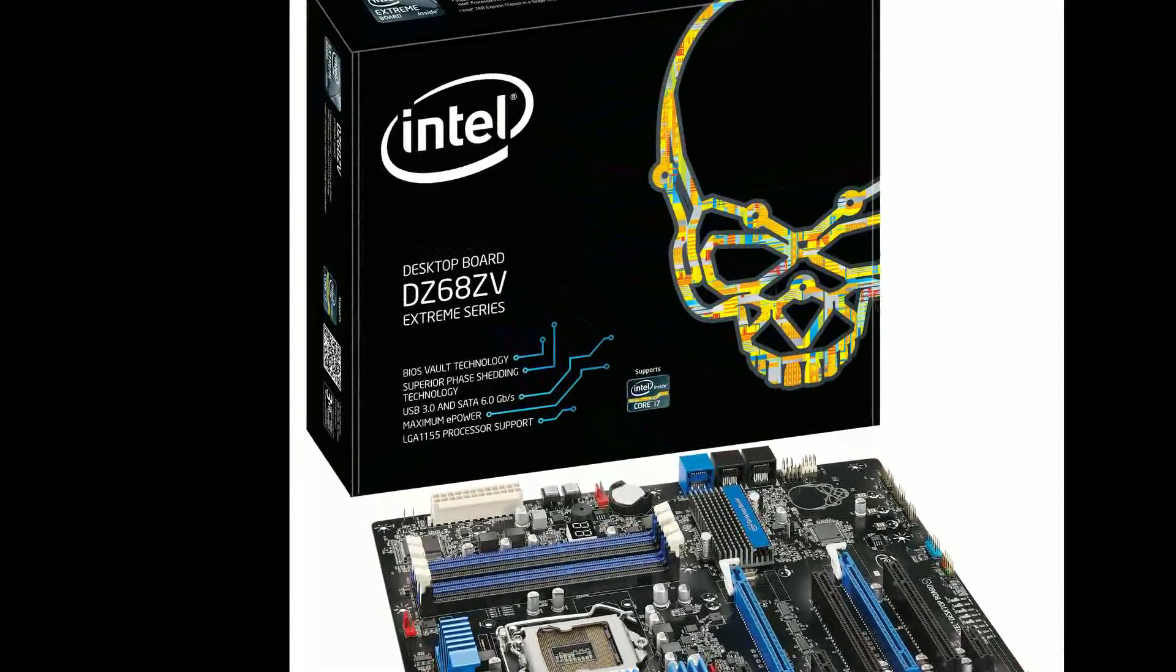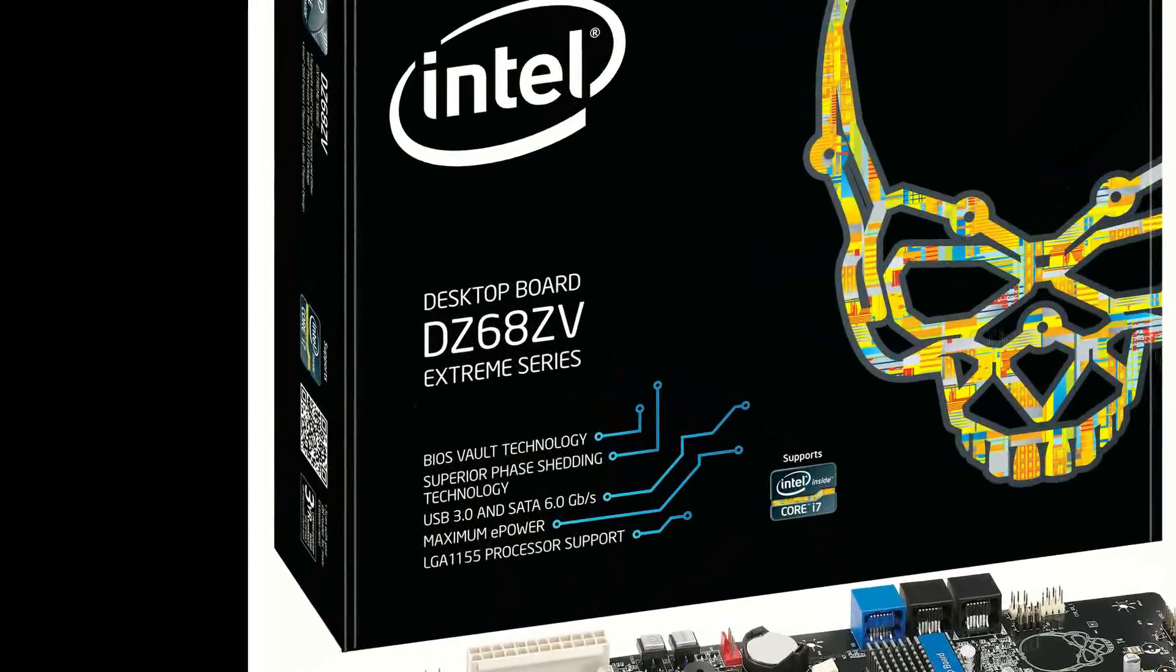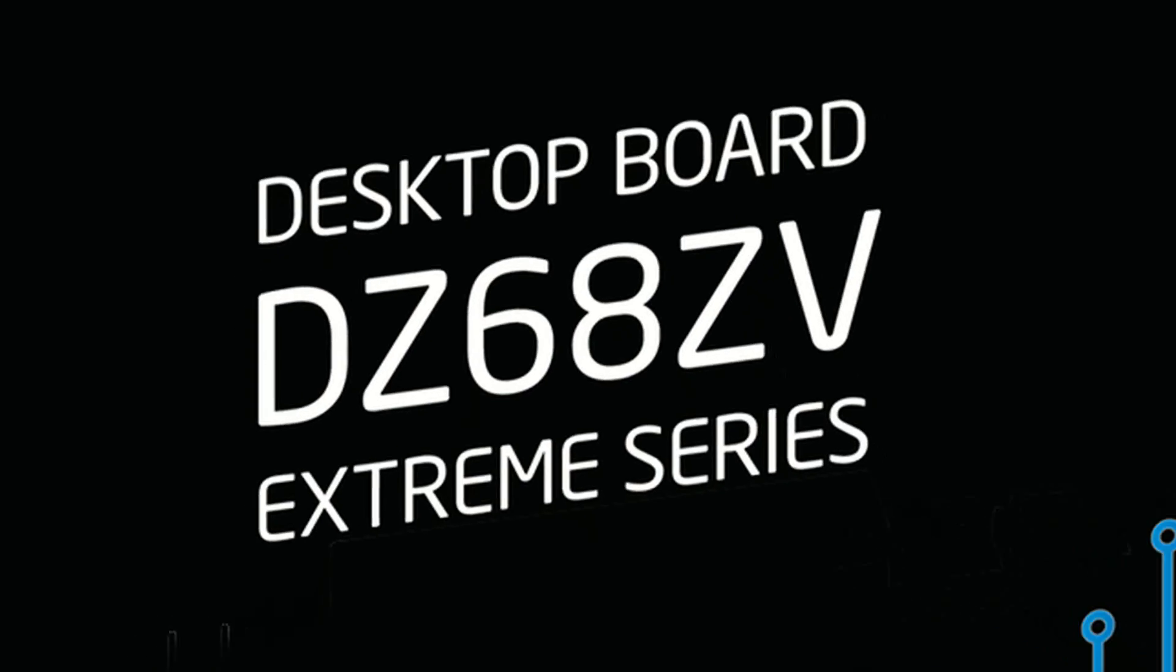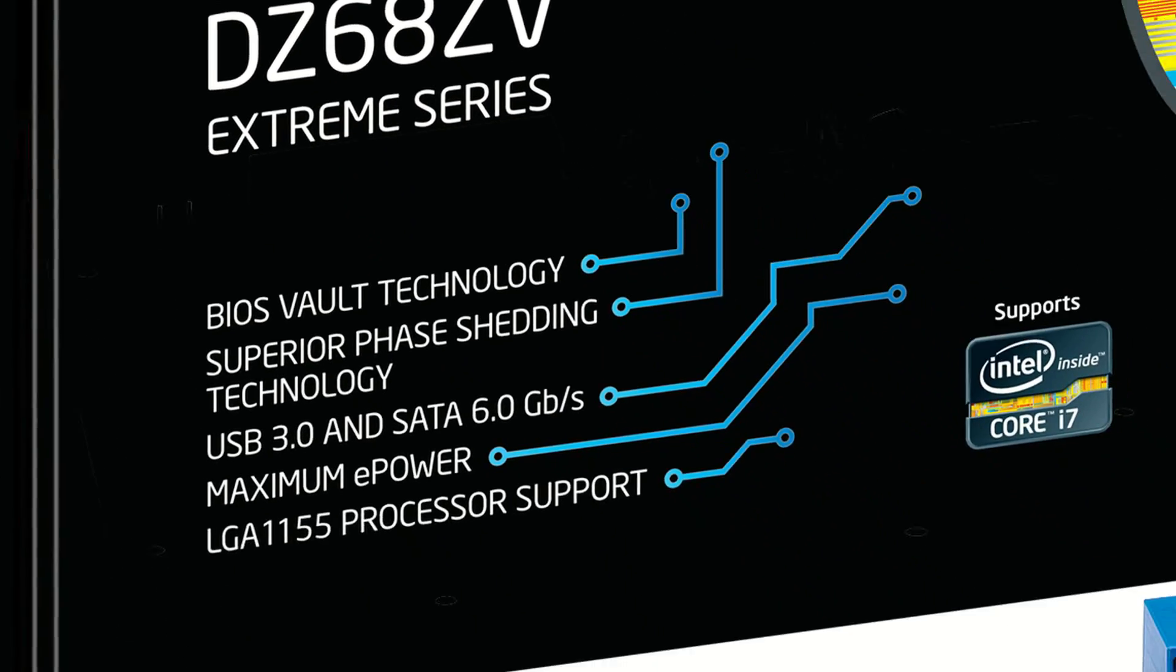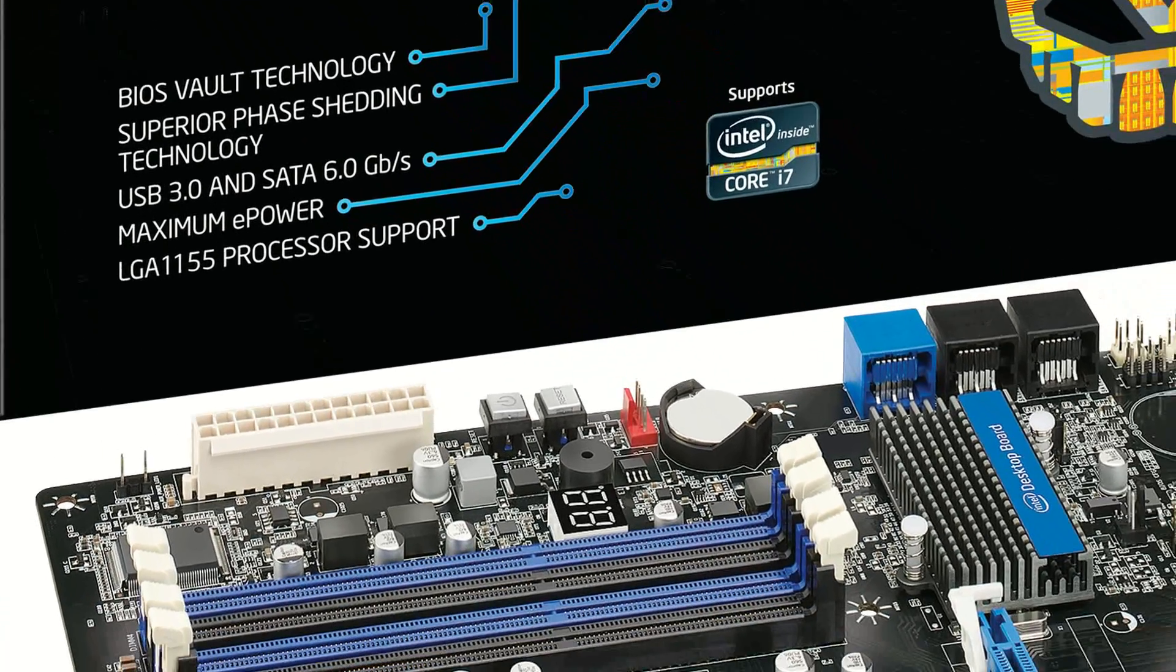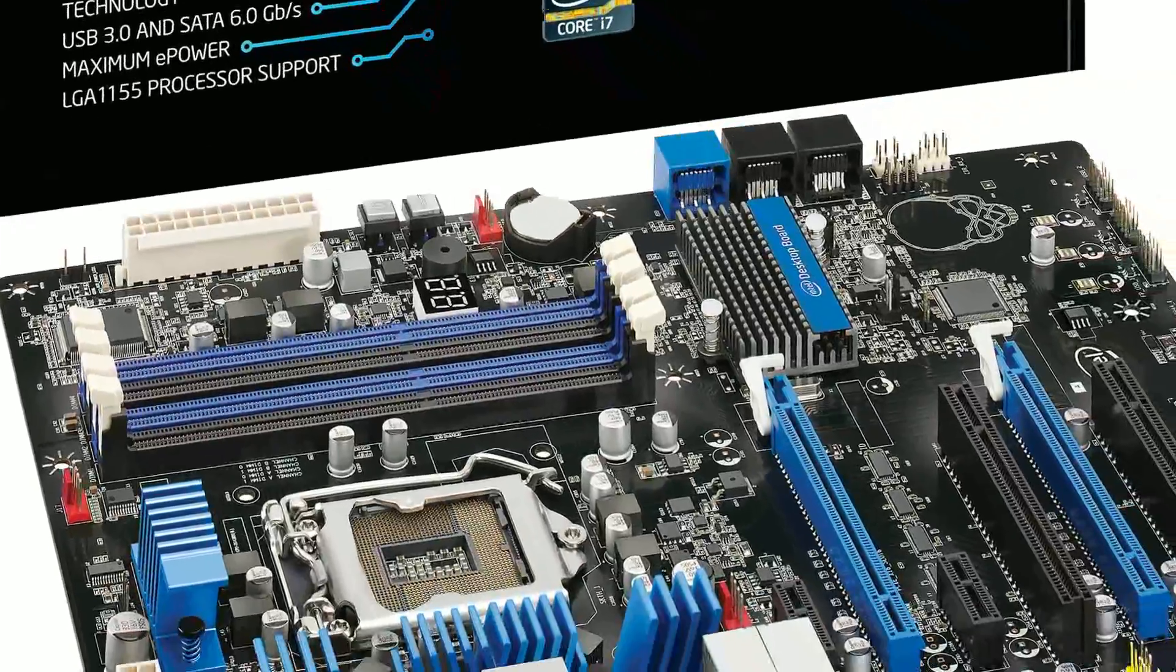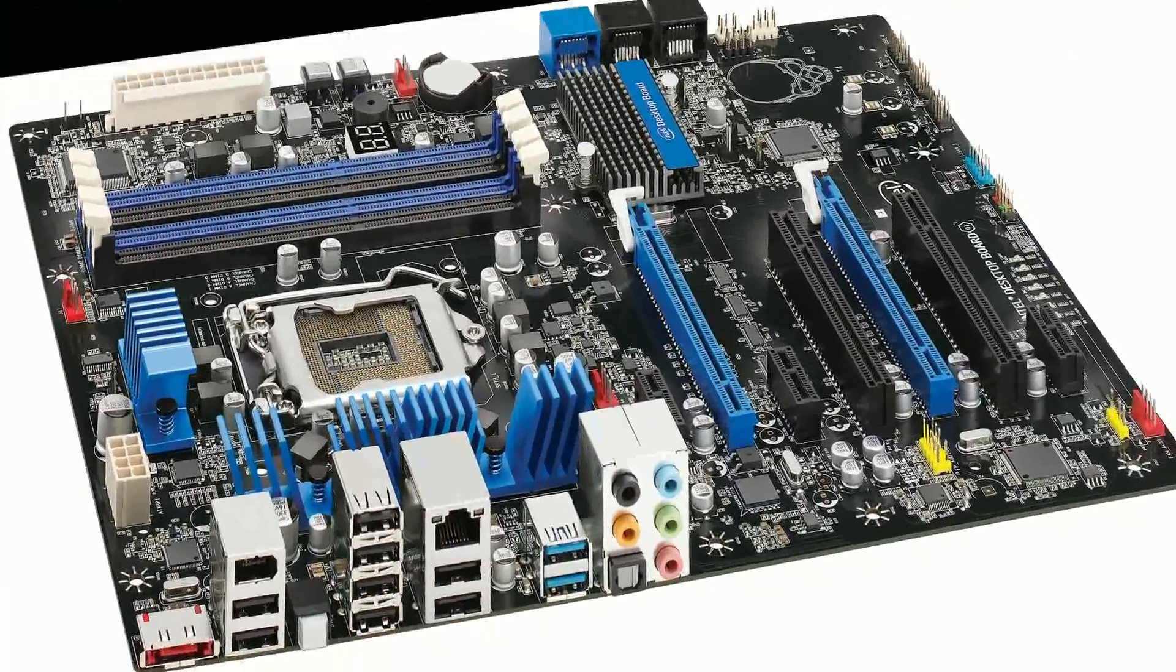Hi, my name is Roger Ahuja and we're going to take a few minutes to talk about the Intel DZ68ZV motherboard. The manufacturer part number on this is BOXDZ68ZV.